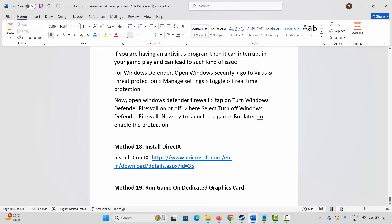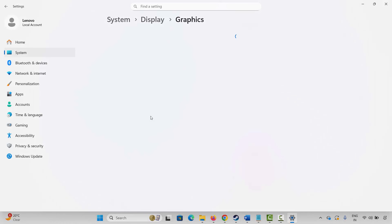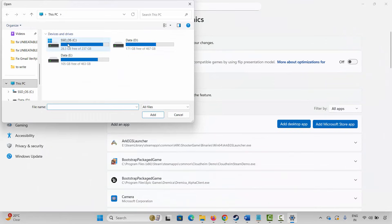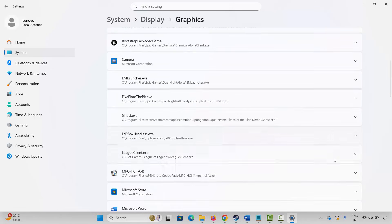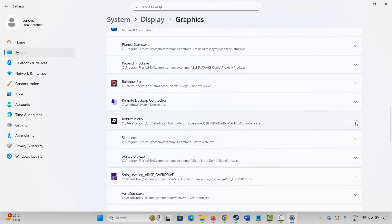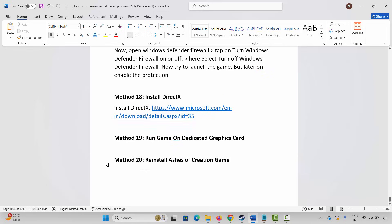If not, the next method is to run the game on a dedicated graphics card. Go to Windows Search, search for Graphics Settings. Here you need to add your game to the list — click on Add a Desktop App, go to the game folder where your game is installed, and add it. Once the game is added, click on the arrow icon, and under GPU Preference select High Performance. Then launch the game and check.